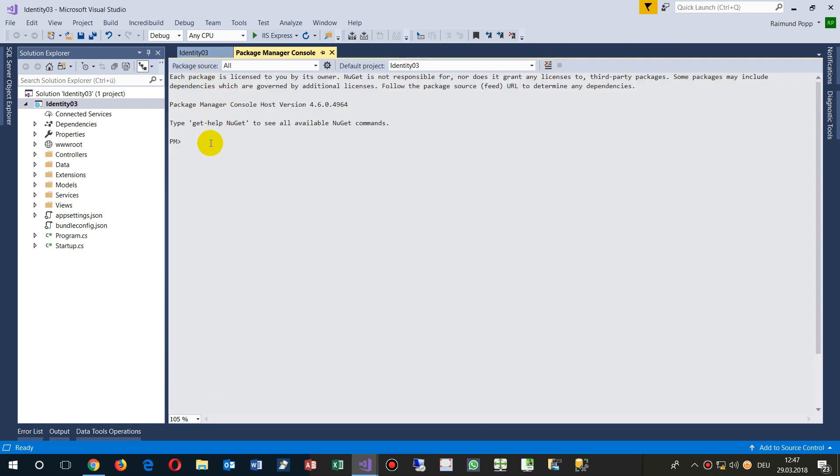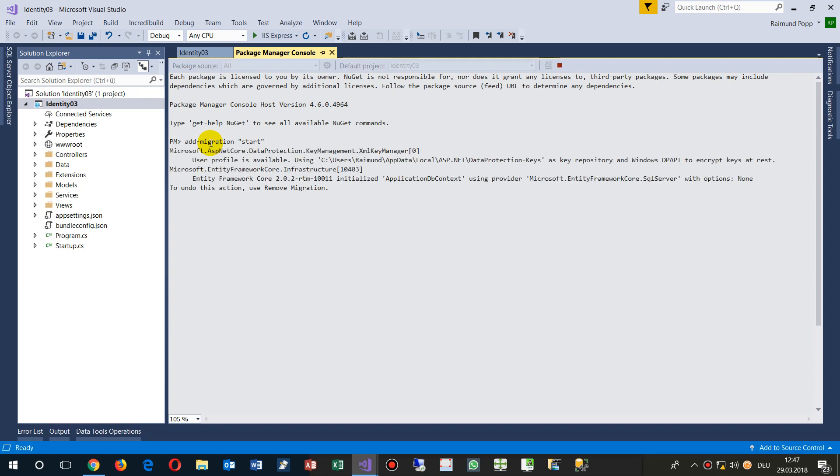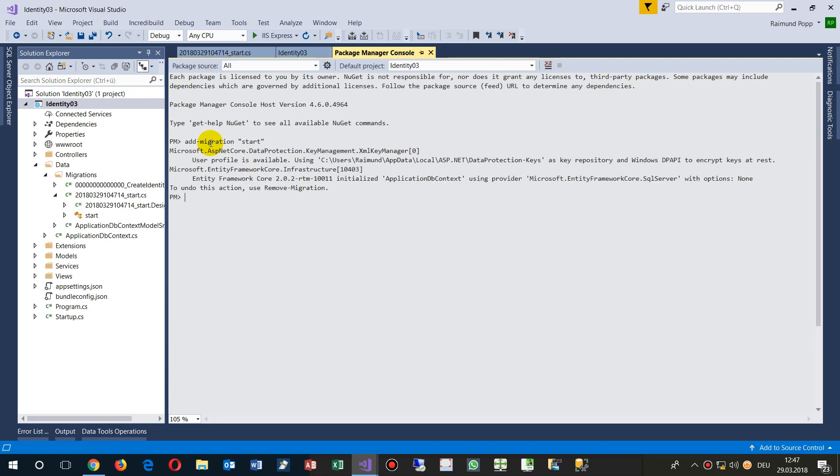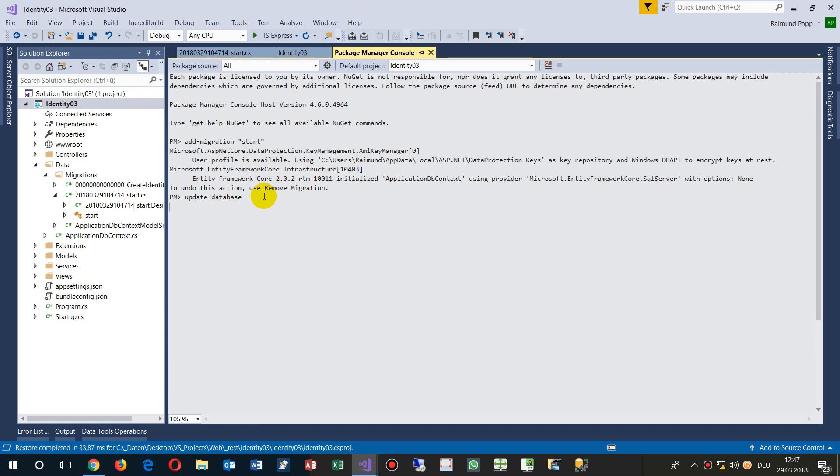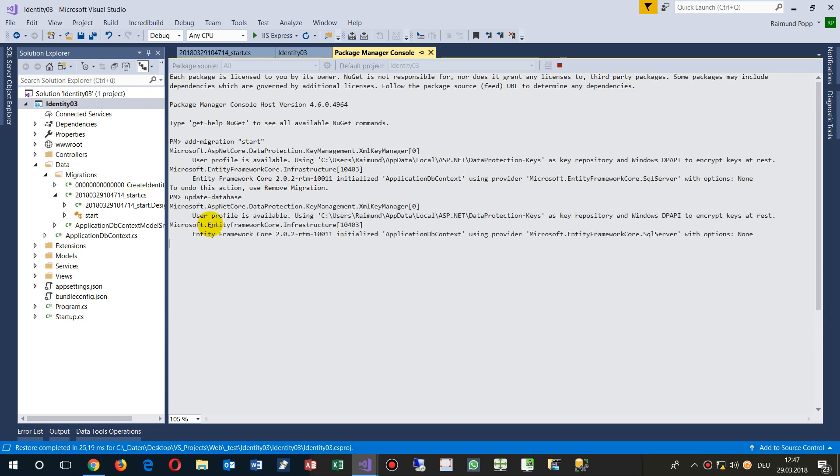Then we do add migration start. Now we add to our local MVC to the Models a model which connects to the database and creates the database. And now we say update database. Now we are creating a database on our local SQL server.